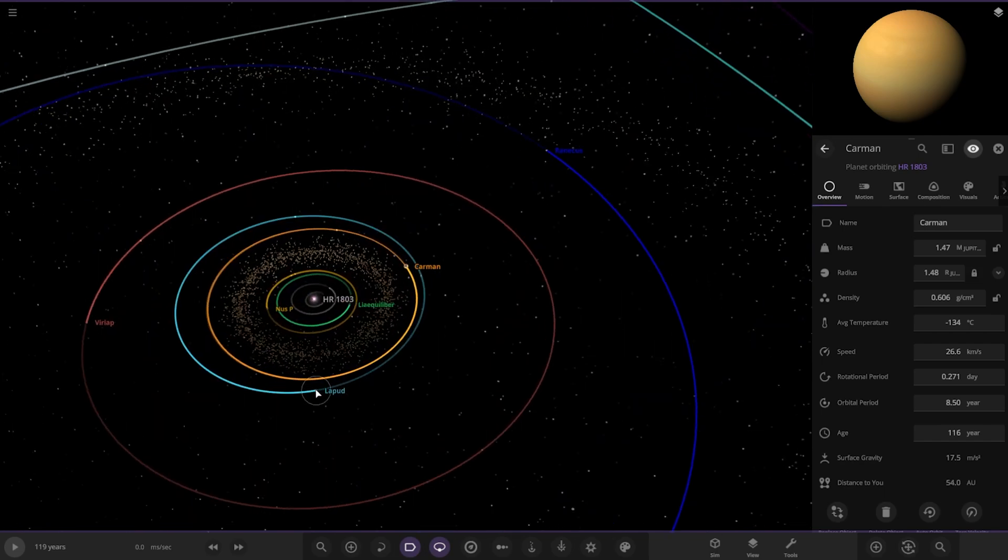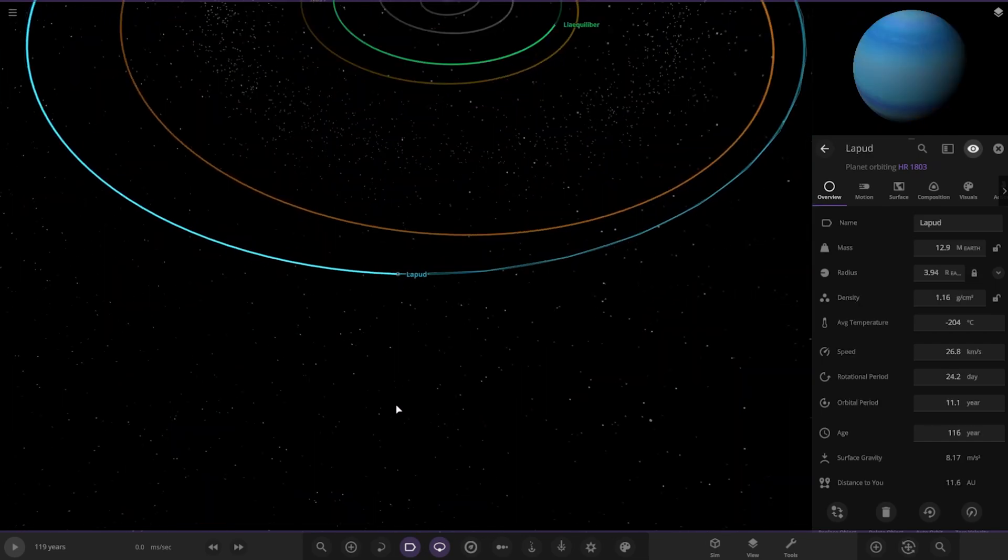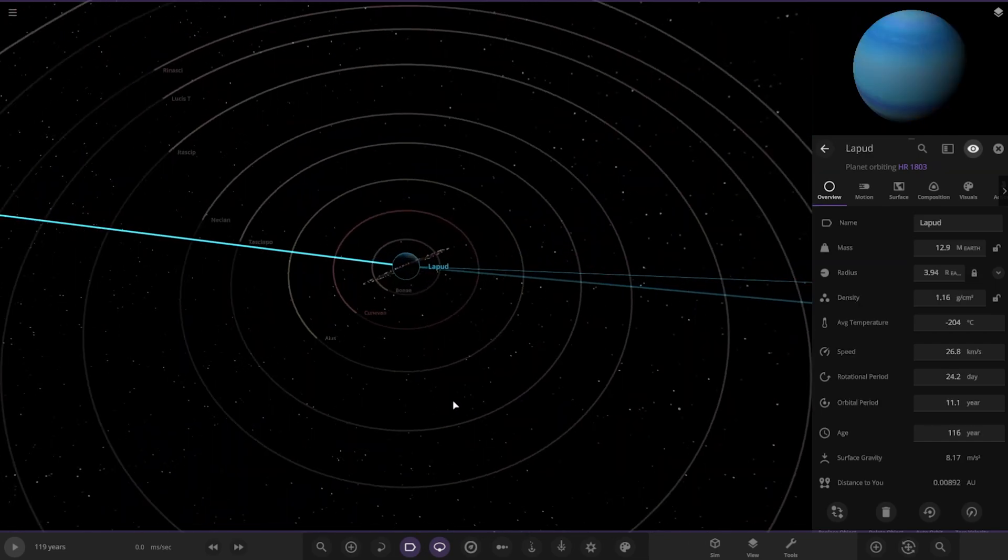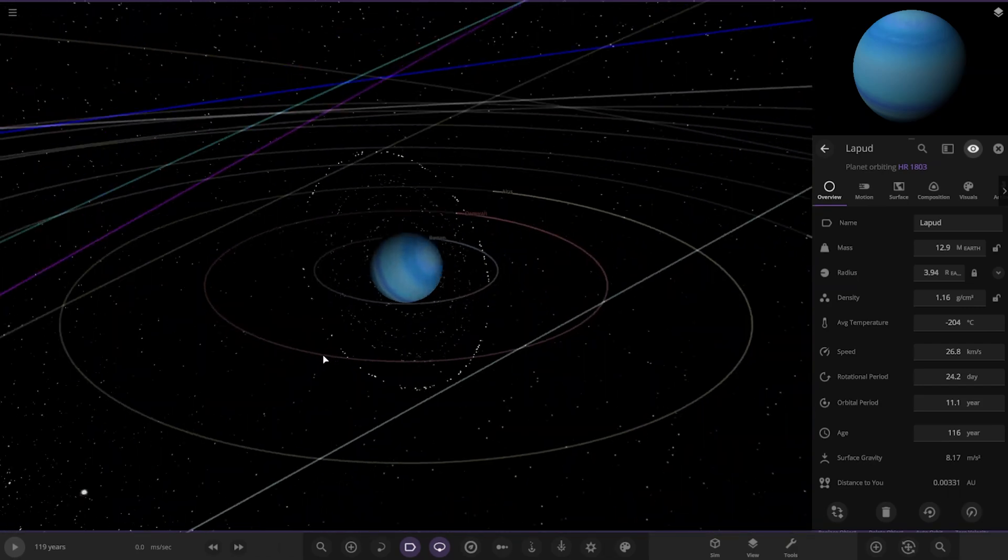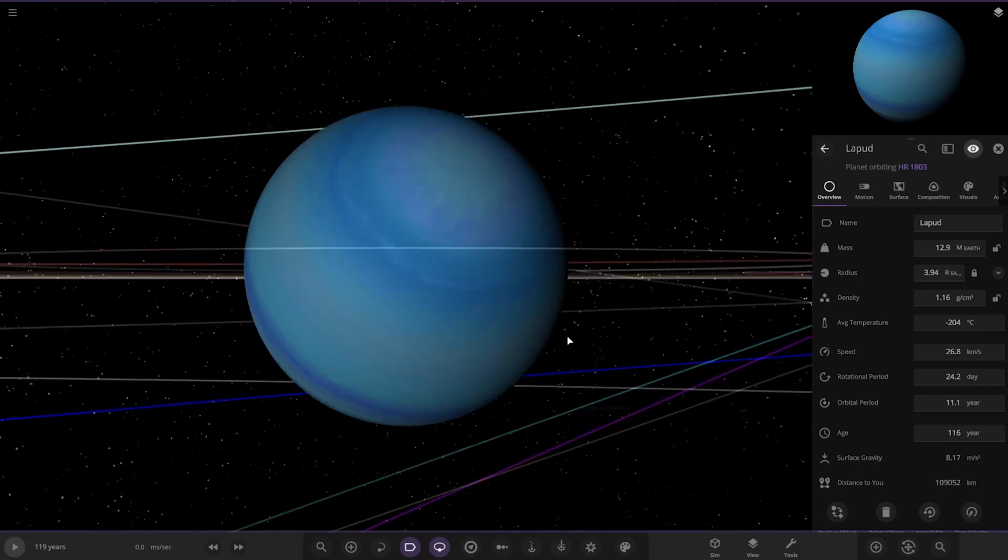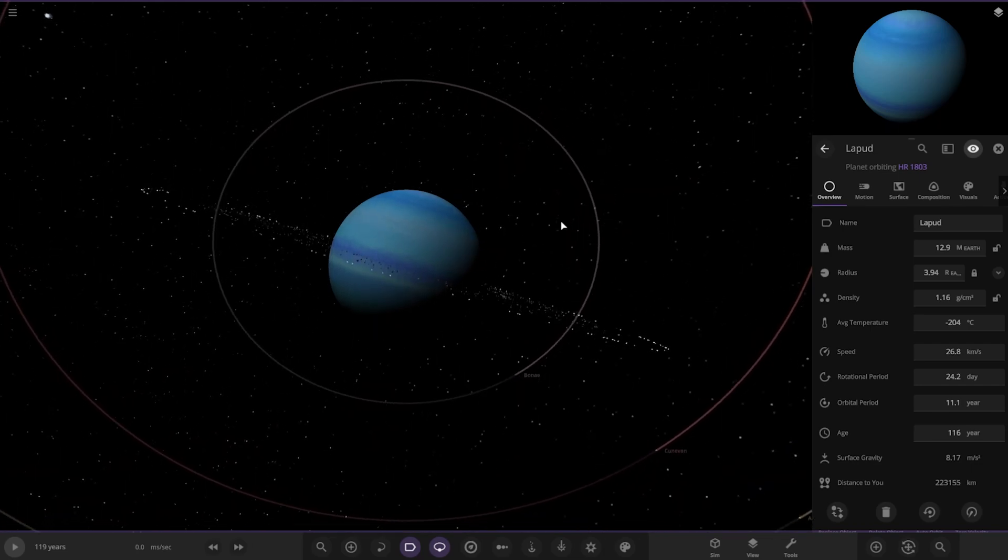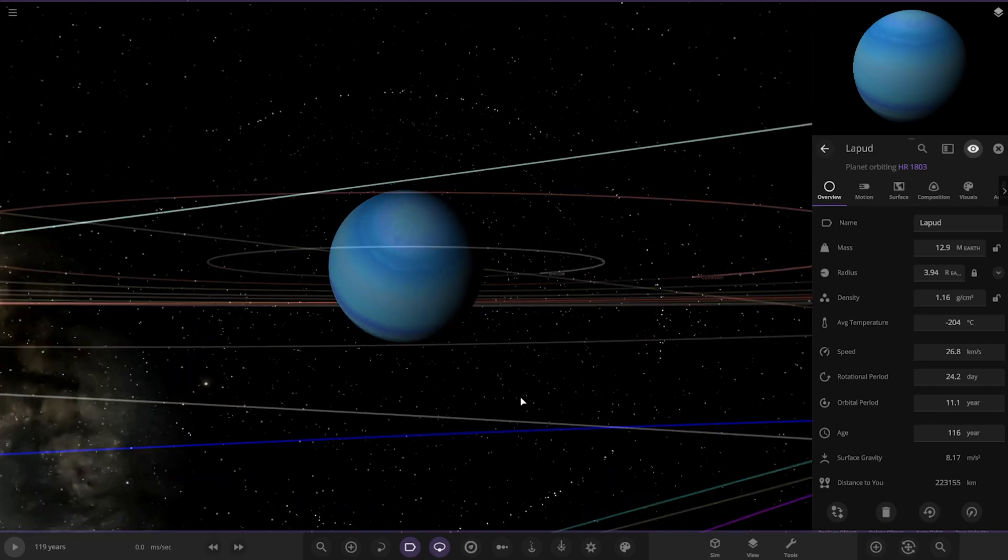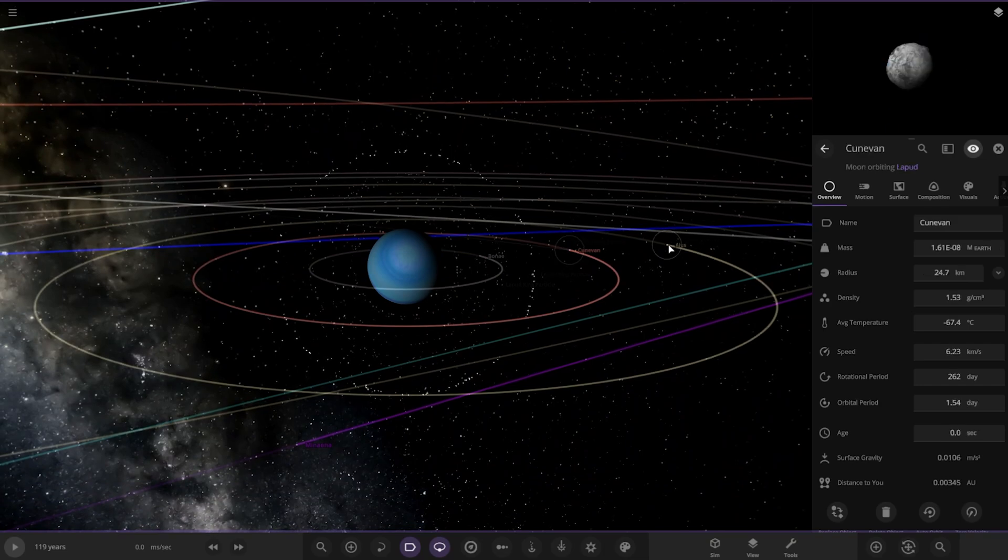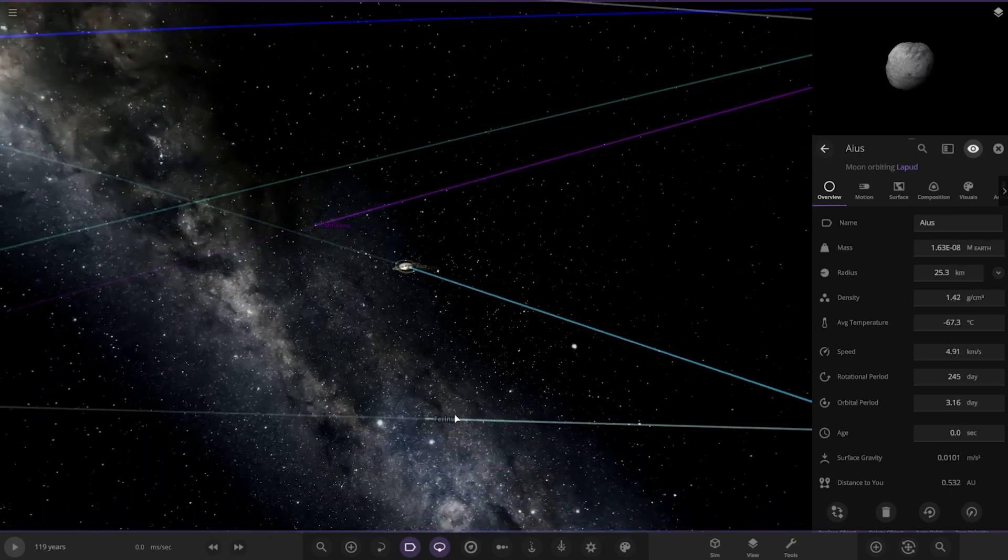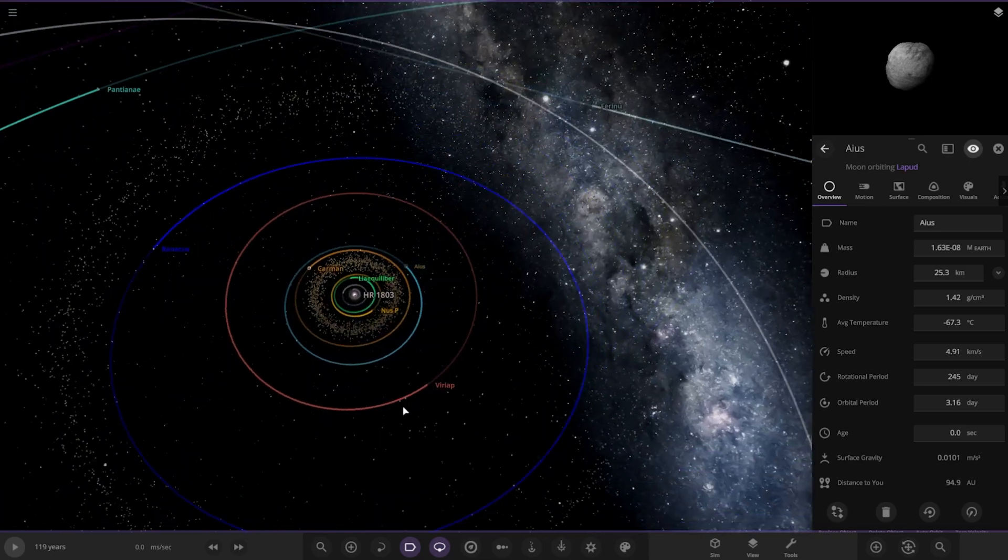Next up we've got Labud over here. That's a nice bluer one there. Looking good. And again, just a bunch of asteroid moons as well. We won't go into detail with those because there's just loads and loads of them.